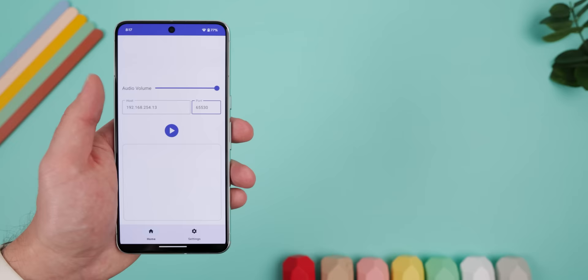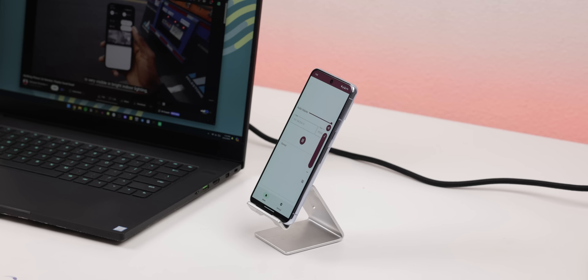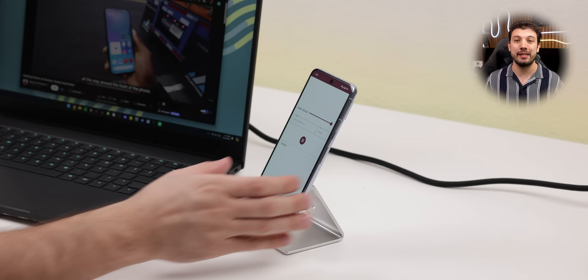This next app does something that I haven't seen any other app do. It's called AudioShare, and it basically lets you connect your computer's audio to your smartphone, so your phone can be used as a speaker for your laptop or desktop. For most of you, this may be pretty pointless.